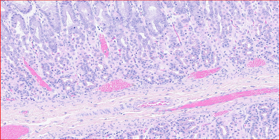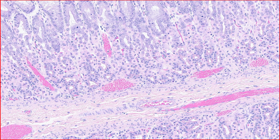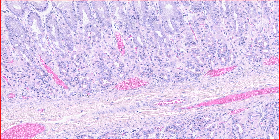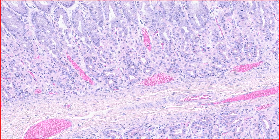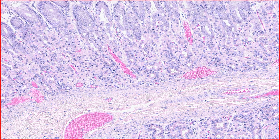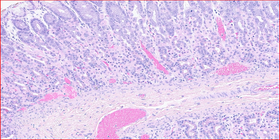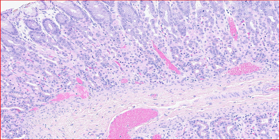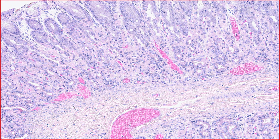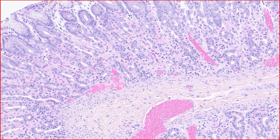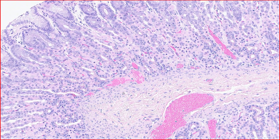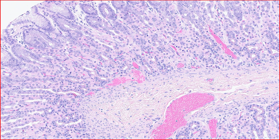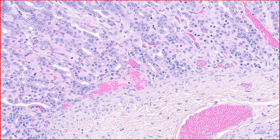The other cell types are extremely difficult to identify on standard stains. Enteroendocrine cells are present but you won't be able to spot them. They are responsible for secreting various hormones, including gastrin, which stimulates gastric acid secretion and promotes gastric motility.